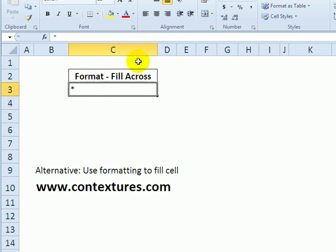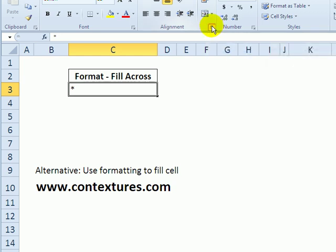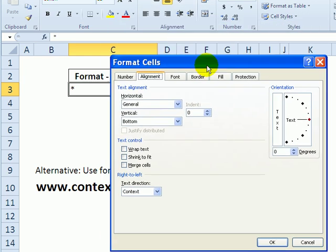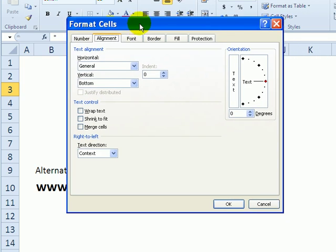So this cell, now I can format, and it will fill that across with the asterisk. On the Home tab, I'm going to click the little button here at the bottom of the Alignment group. That opens Format Cells.